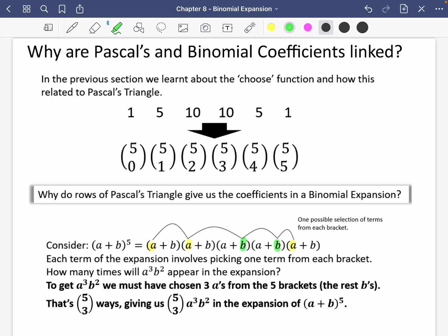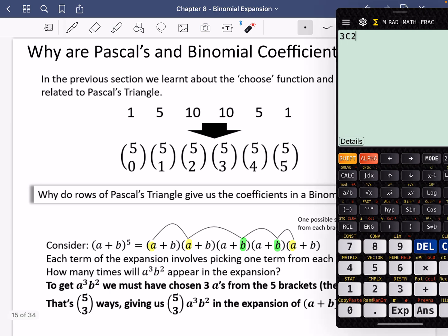So how many times will a cubed b squared appear in this expansion? To get a cubed b squared, we must have chosen three a's from the five brackets, because the rest are going to be b's. So if we're choosing three a's out of an option of five, there are five choose three ways of doing that. This is the choose function — how many ways are there of picking three things out of five — which means we get five choose three.